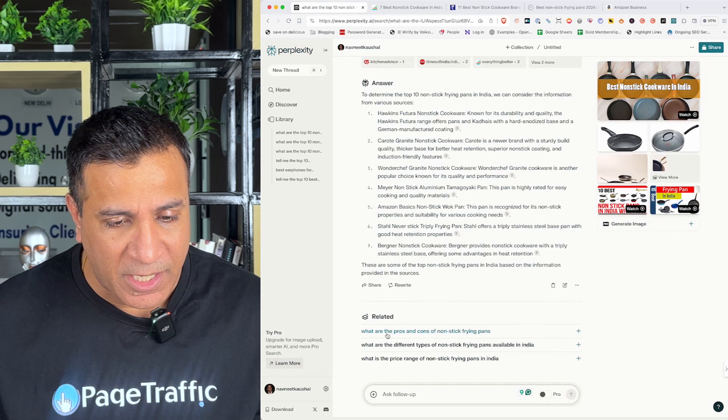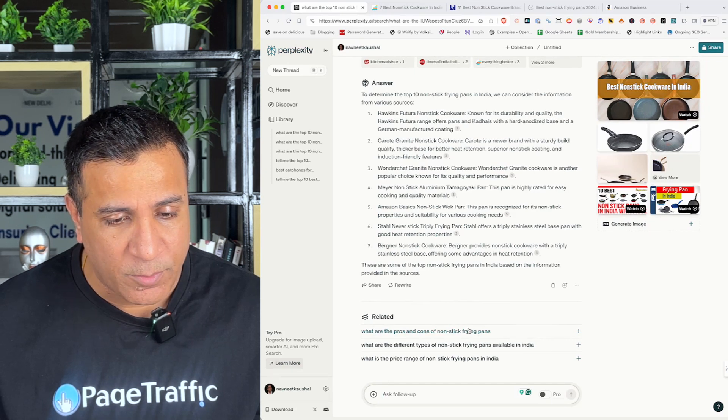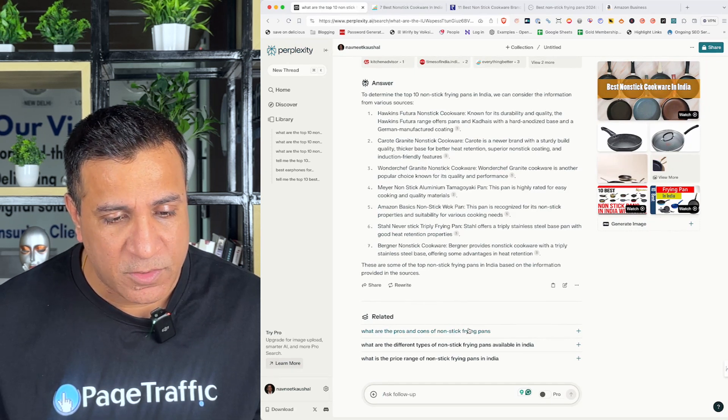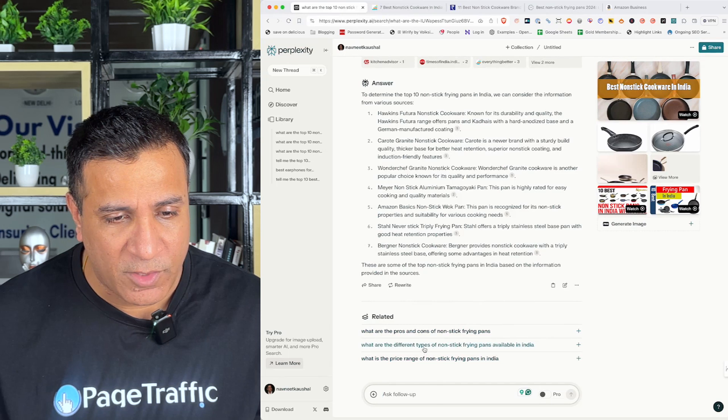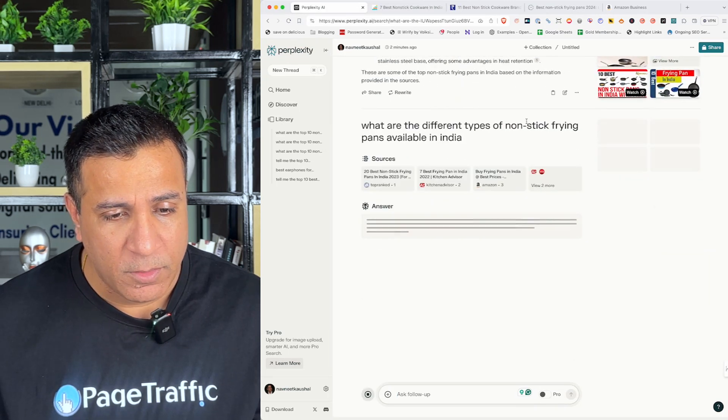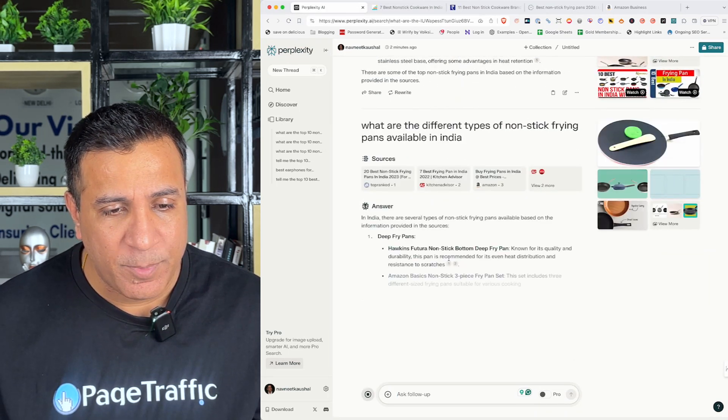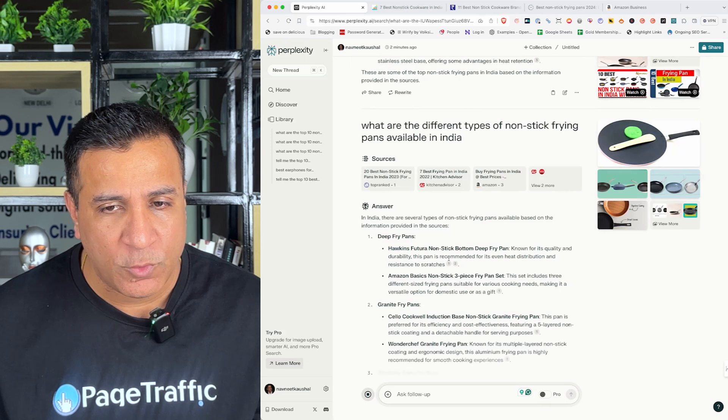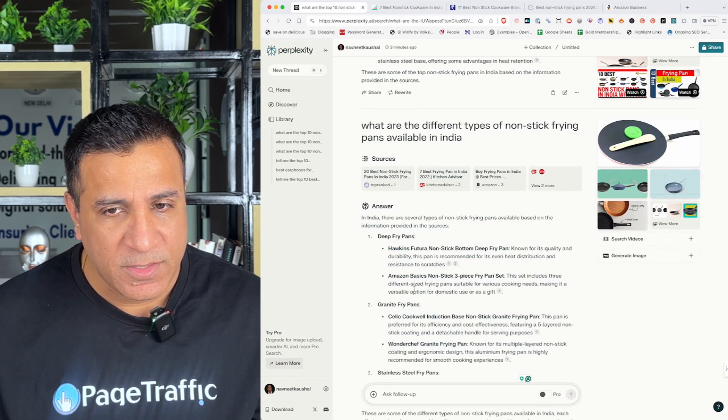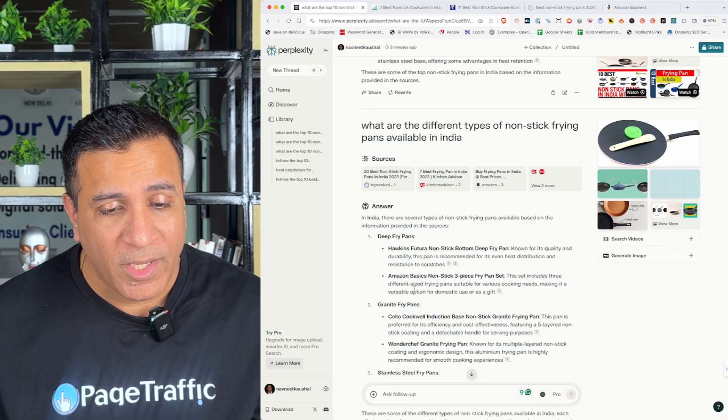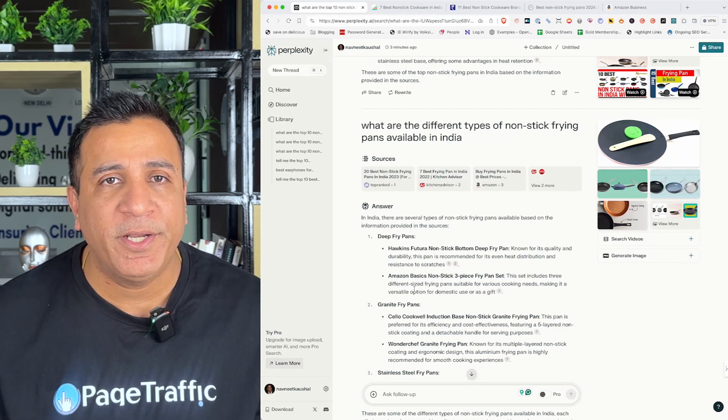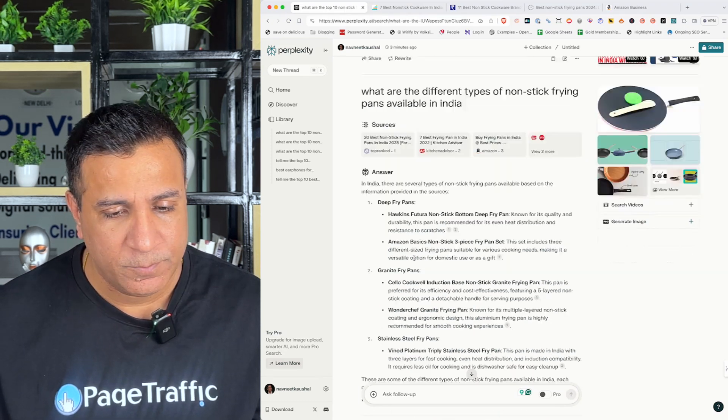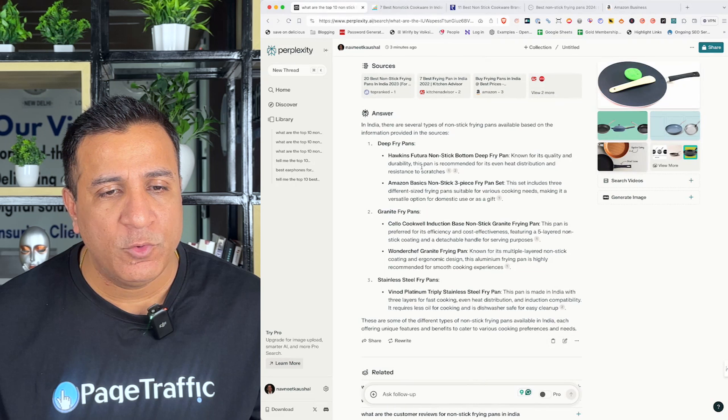Now, I go back to perplexity and I see it gives me related content. What are the different types of non-stick frying pans in India? What are the pros and cons of non-stick frying pans? What are the price range? So, let's click one of these and again it gives me the answer based on the sources. So, I can look at the sources as well.